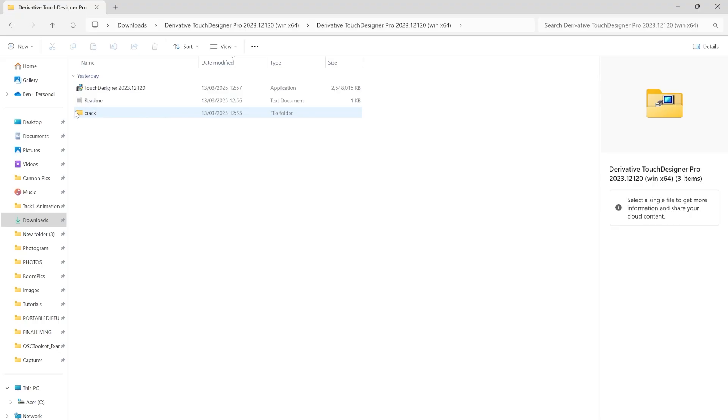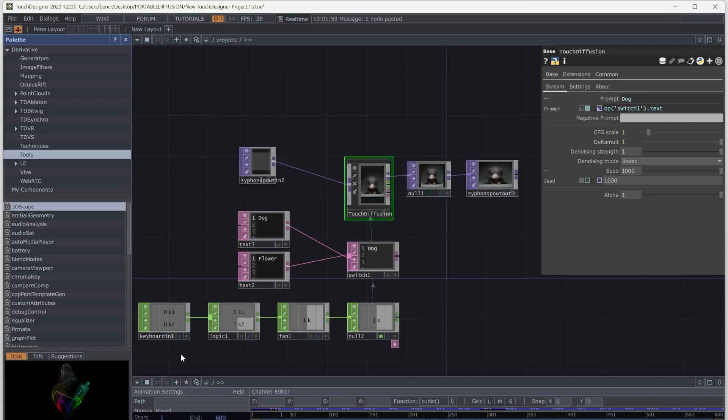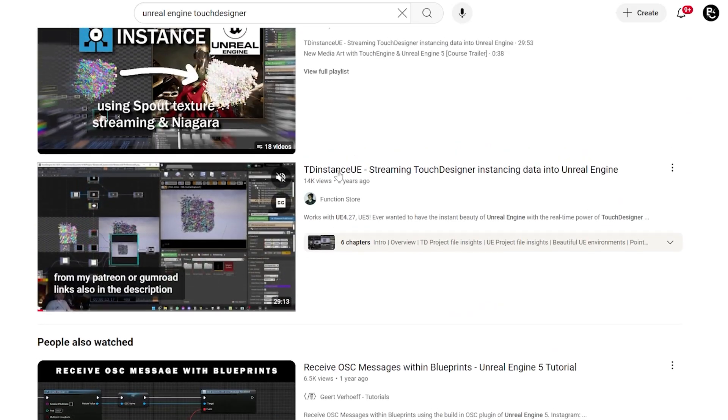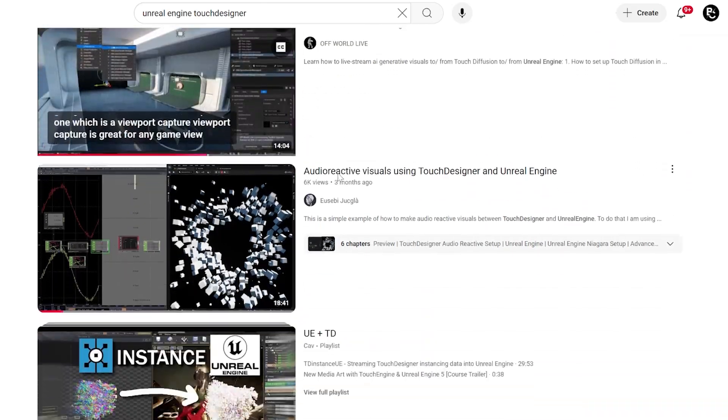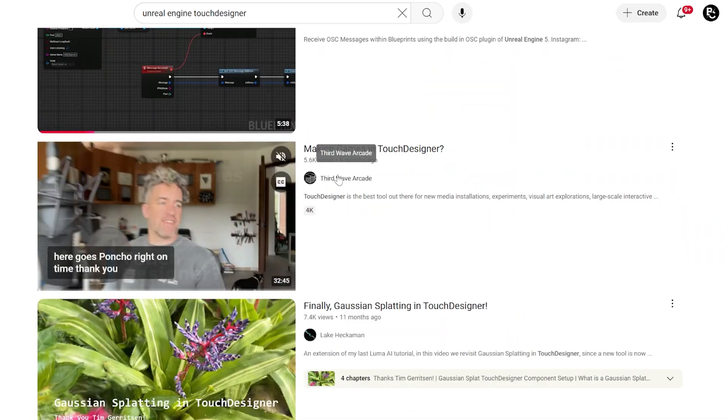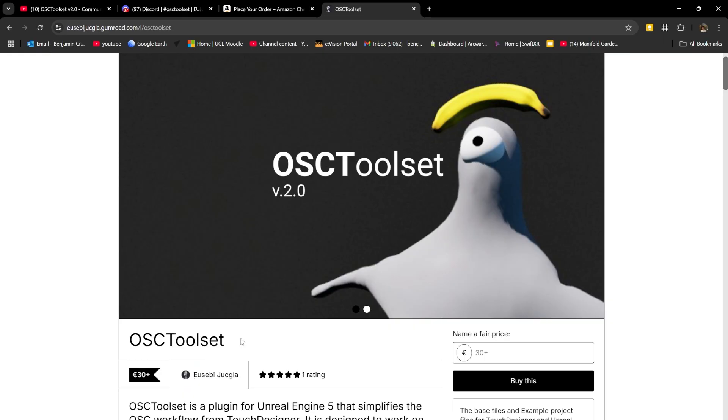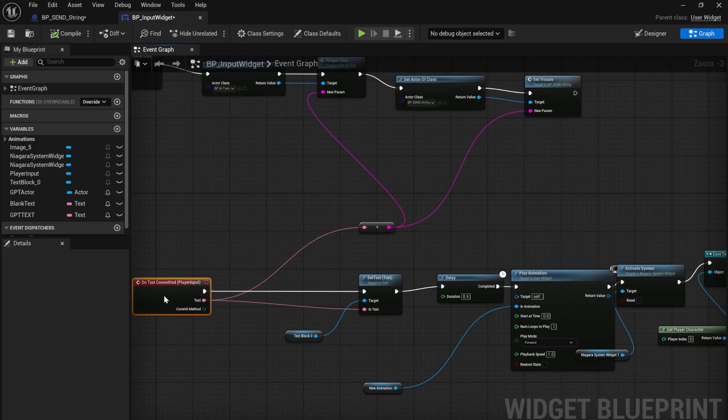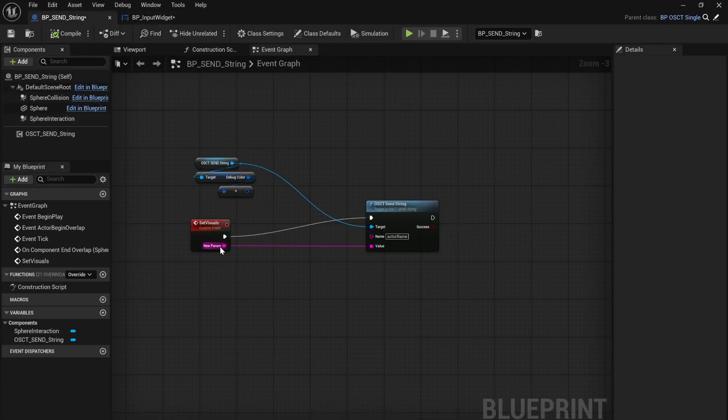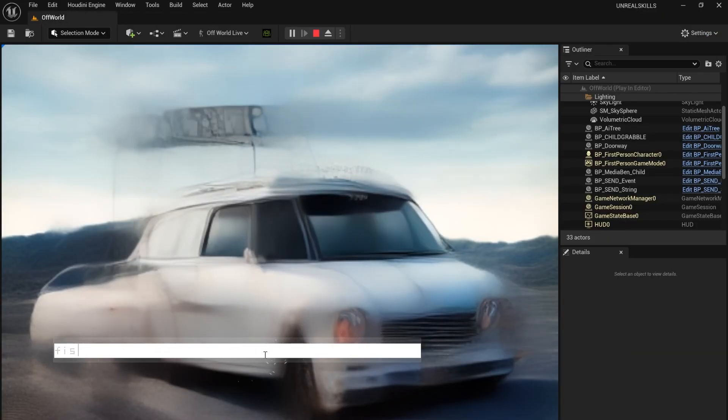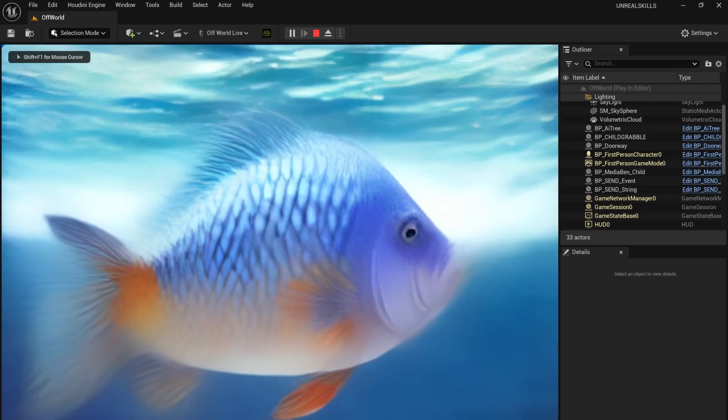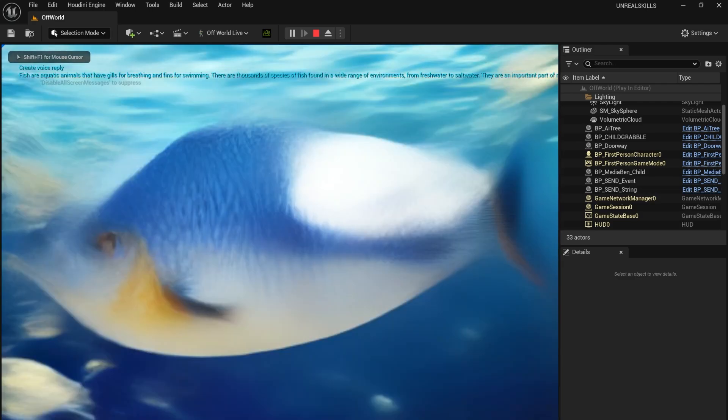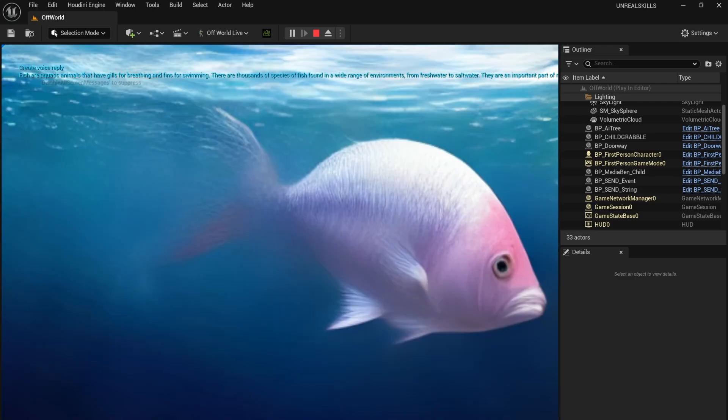I wanted to be able to change prompts in-game, so I used a switch and added a Python expression to the parameter. I needed to use a plugin to pass data from Unreal to Touch Designer. The problem was that the free ones only work the other way around. In the end, I used the OCS toolset. I created an event for after committing the text, then sent the string to Touch Designer, where I specified the actor's name.